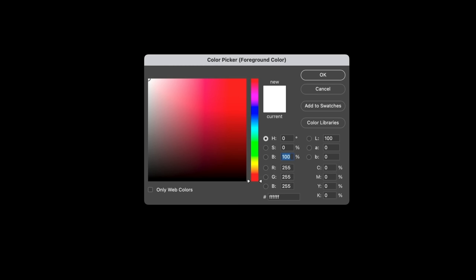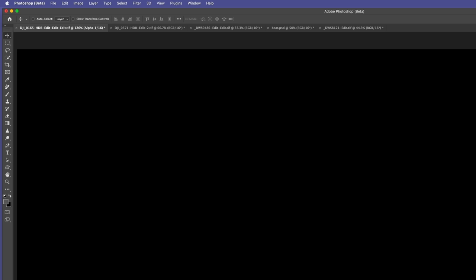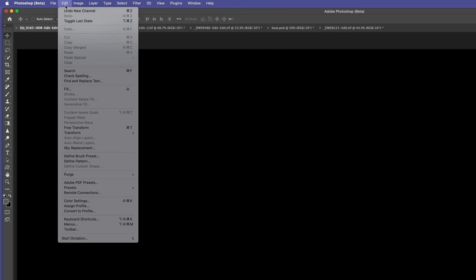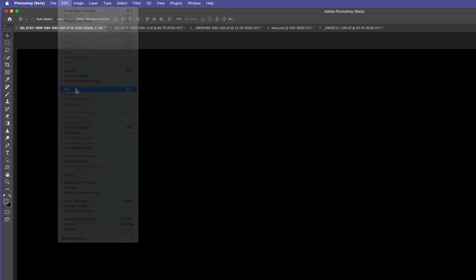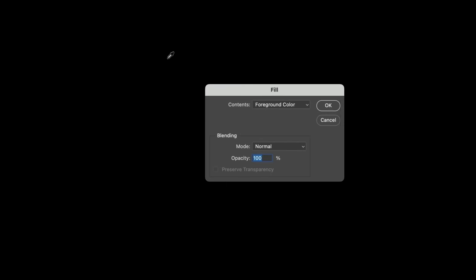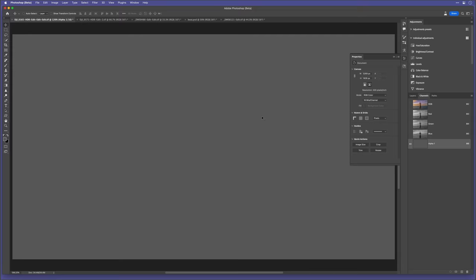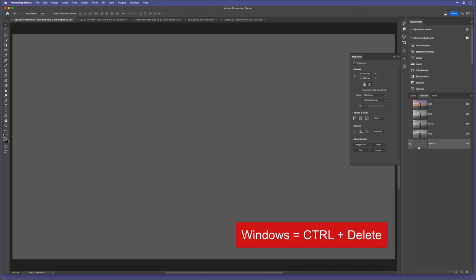The hue and saturation are both at zero. The brightness, though, we want to be around 30 to 40. I'll choose 30 for now, but a different amount will give different results. Then I fill this new channel with the foreground colour by either going to edit and fill and then choosing foreground colour. Or holding down the command and backspace on Mac or control and delete on Windows.